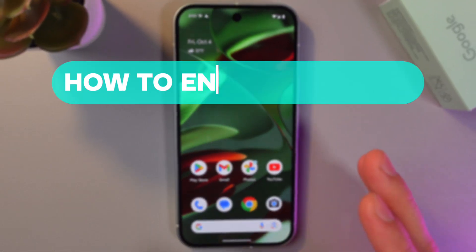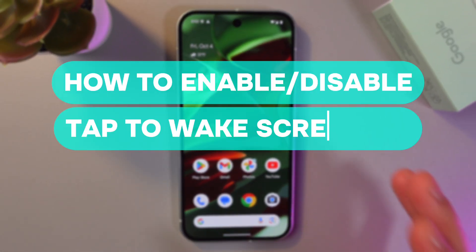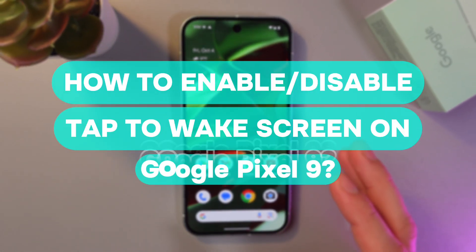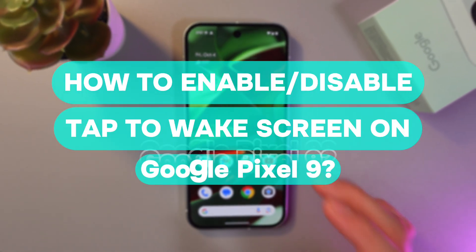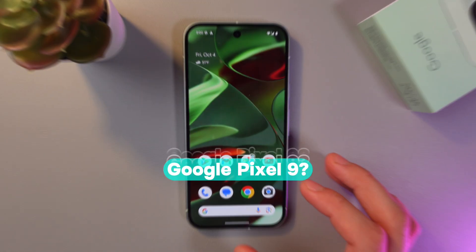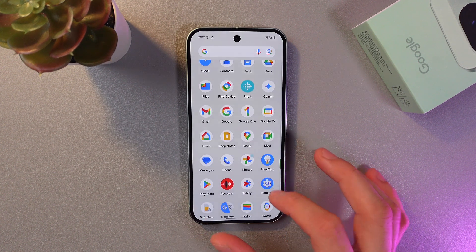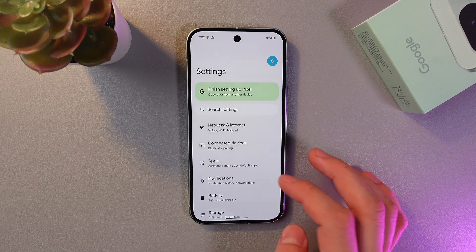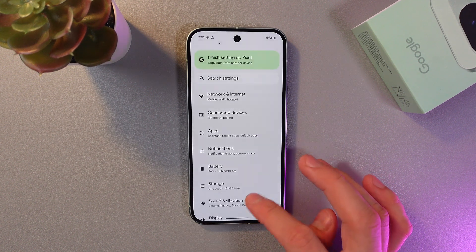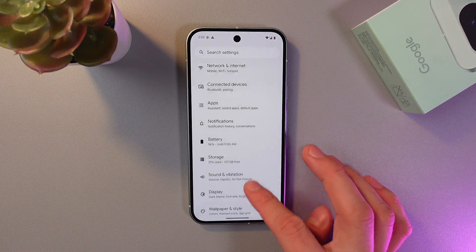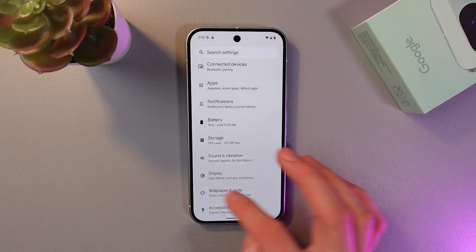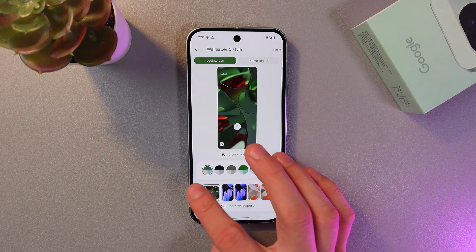Hello everyone, and today I'll show you how to enable or disable the tap to wake feature on the Google Pixel 9. In order to do that, scroll down to your Settings, and in Settings, look for the Display tab.